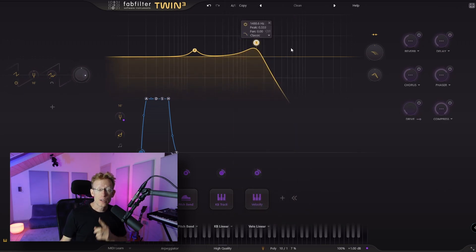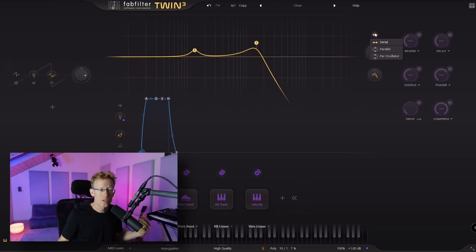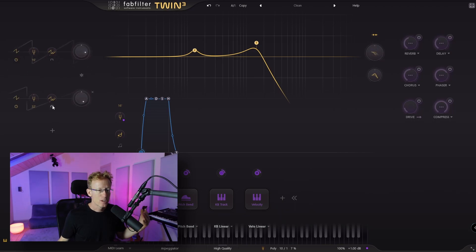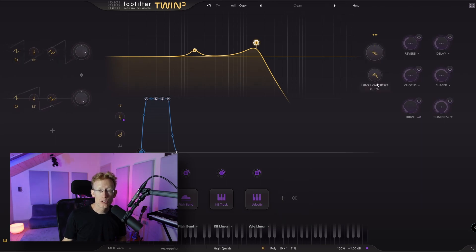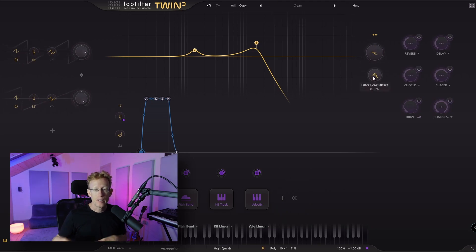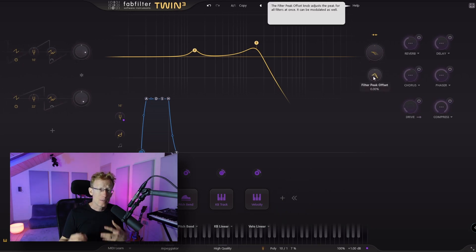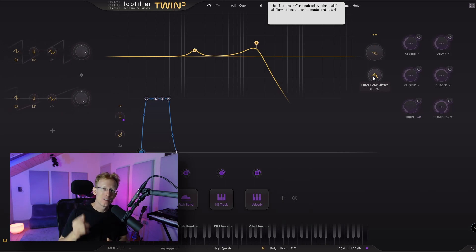We can also route the four filters in different ways. Right now they are serial — one after the other — so all the oscillators go into filter one, then filter two, and finally out. We also have these buttons for filter frequency offset and filter peak offset, which means all four filters will adjust accordingly. If that's not clear, let me know in the comments.